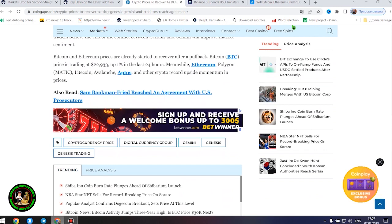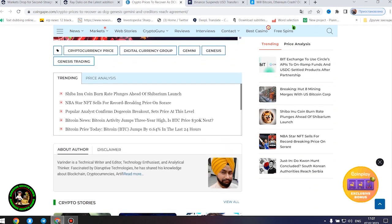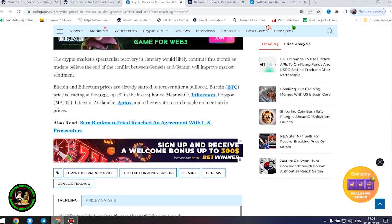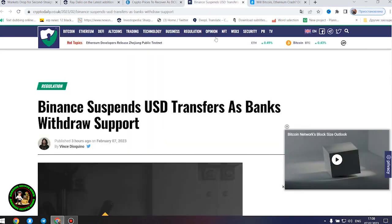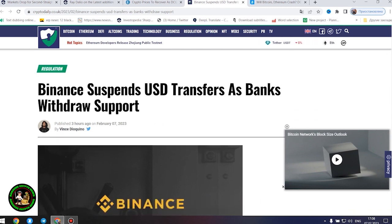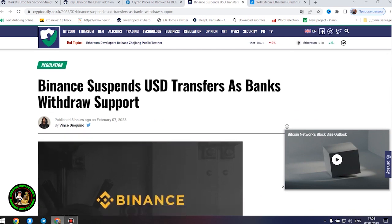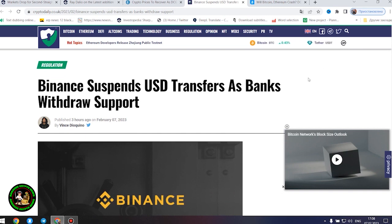Meanwhile, Ethereum, Polygon, Litecoin, Avalanche, Aptos, and other crypto record upside momentum in prices. The information is not the most favorable. The status of cryptocurrency is becoming more susceptible to imbalance. How will Bitcoin move next?